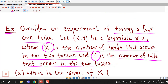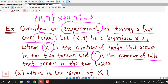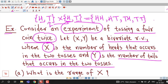First, we identify the random experiment: tossing a fair coin twice. The sample space is the Cartesian product of two sets. Since tossing a coin once gives two possibilities — head or tail — tossing twice gives a sample space of four outcomes: HH, HT, TH, and TT. So there are n = 4 outcomes in the sample space.